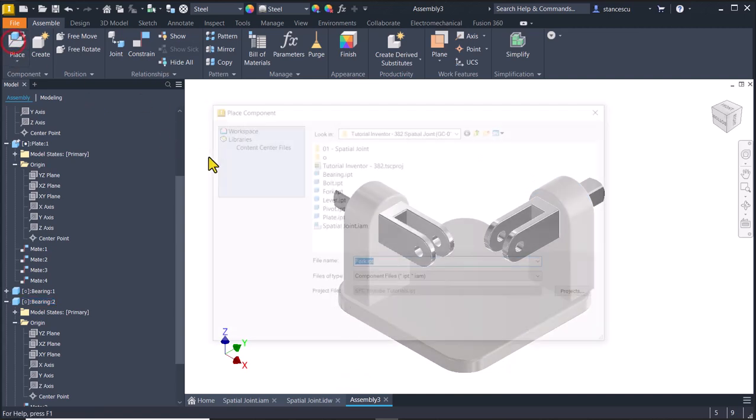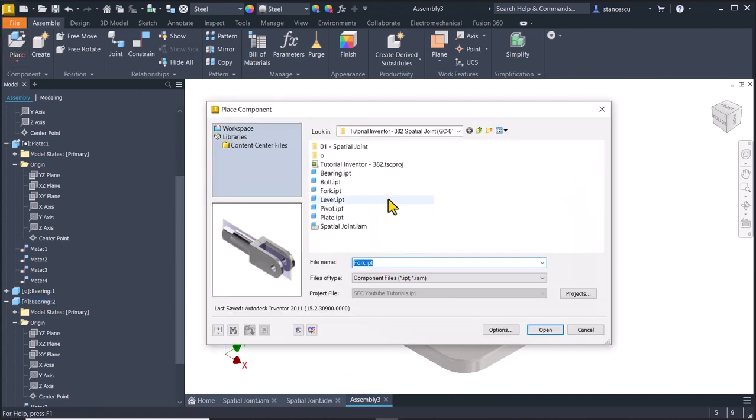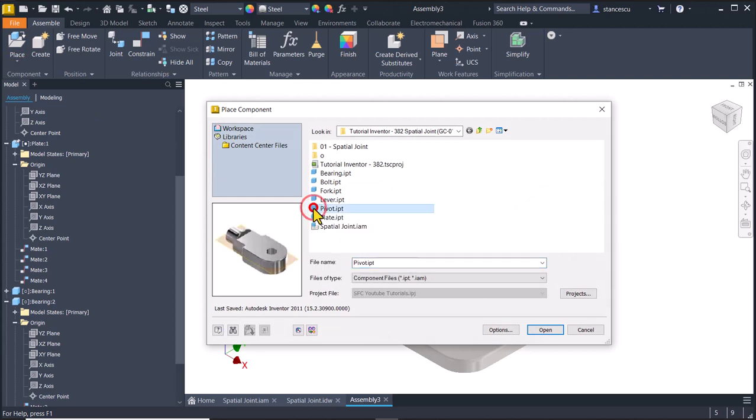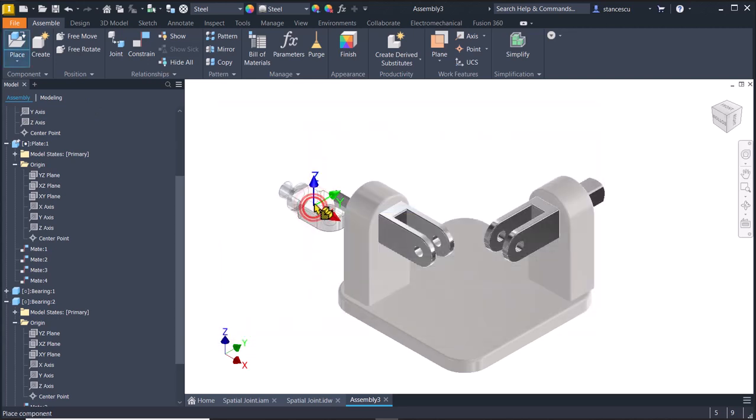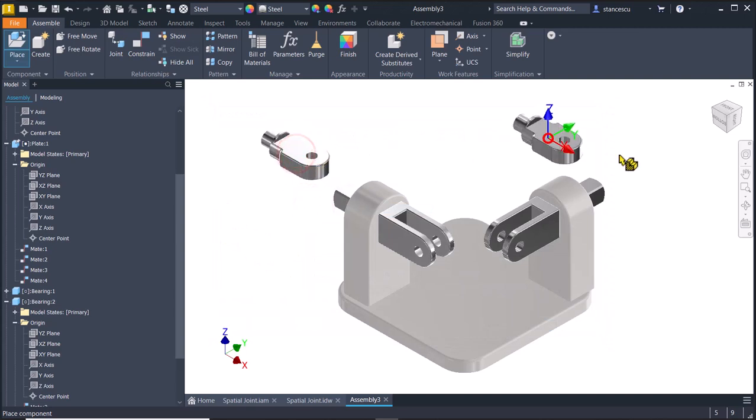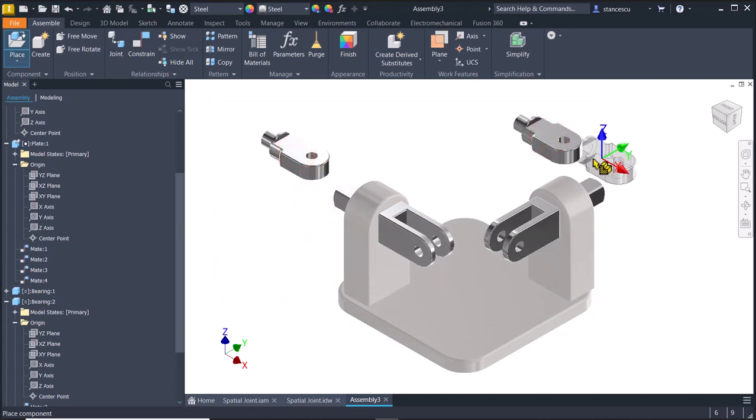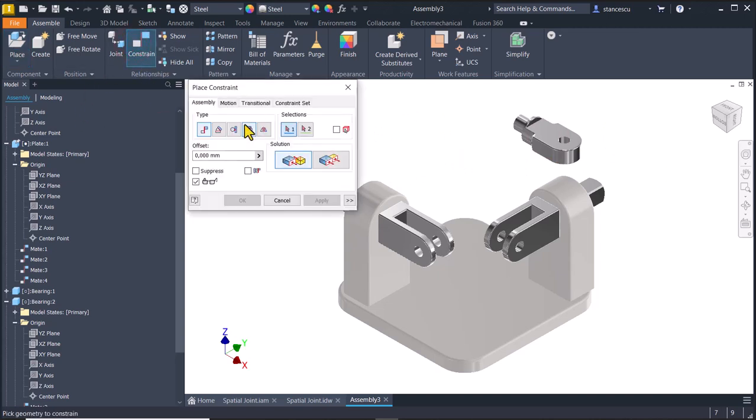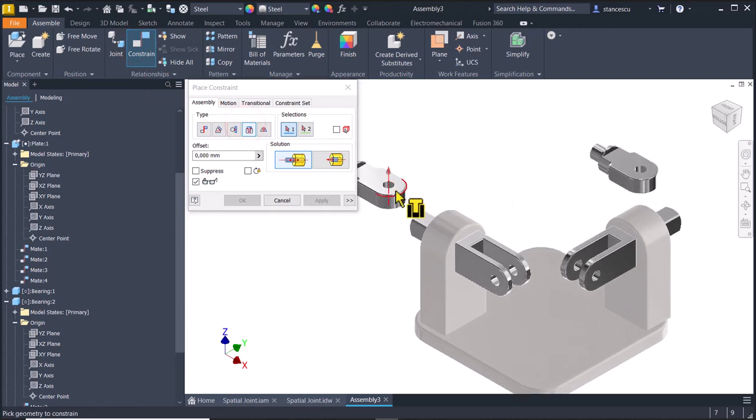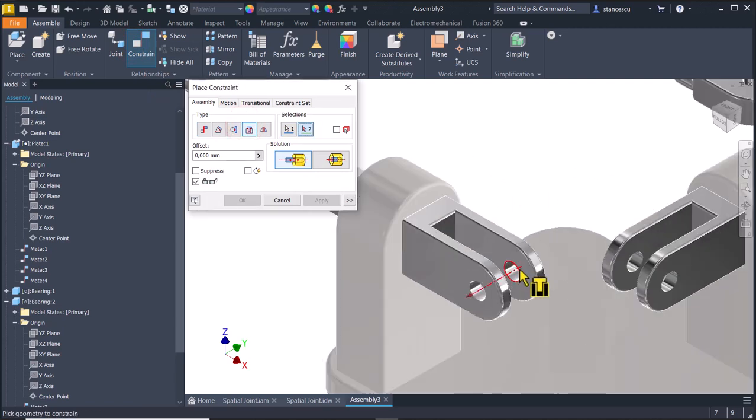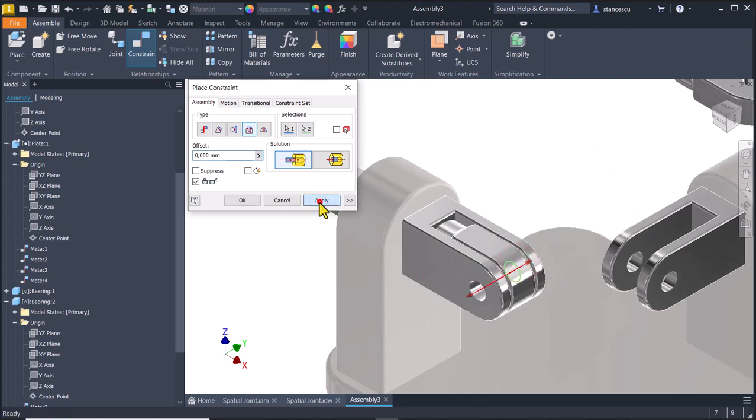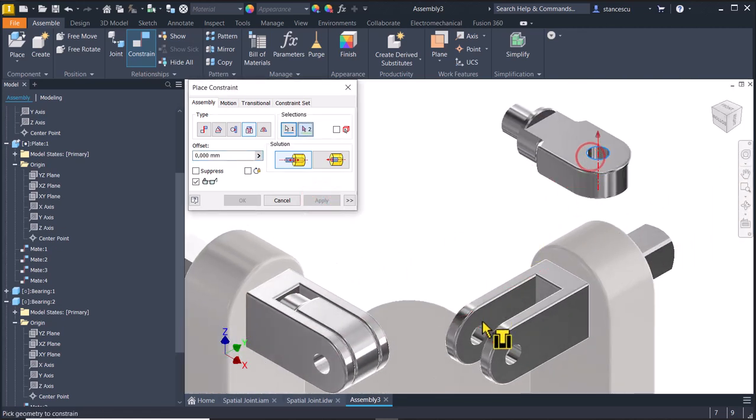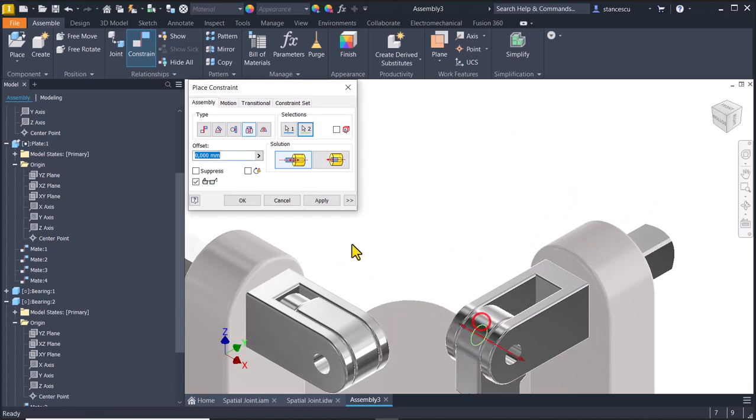The next one is the pivot, one, two. And they are also constrained as insert. One is here, apply. And the other is here.